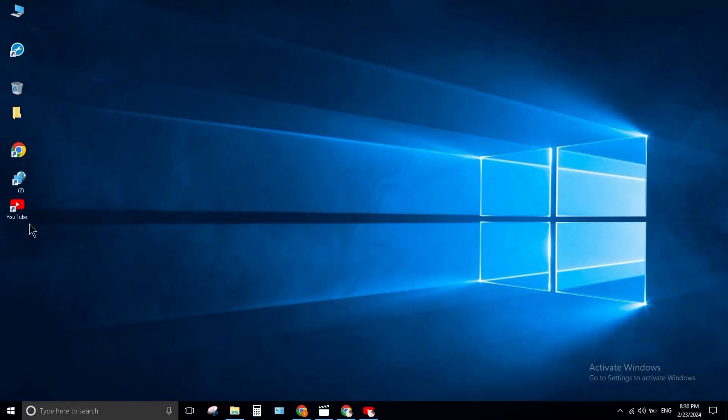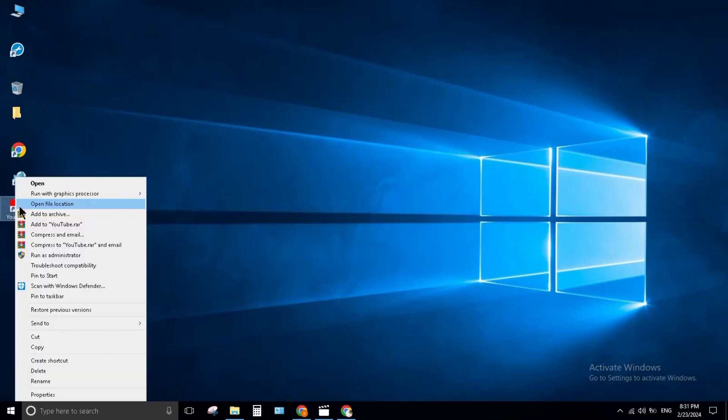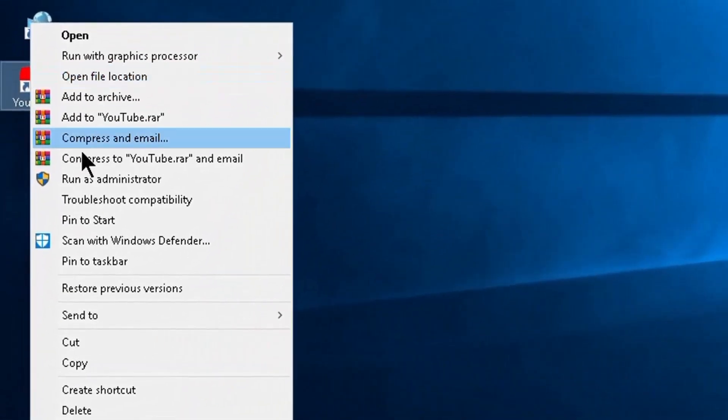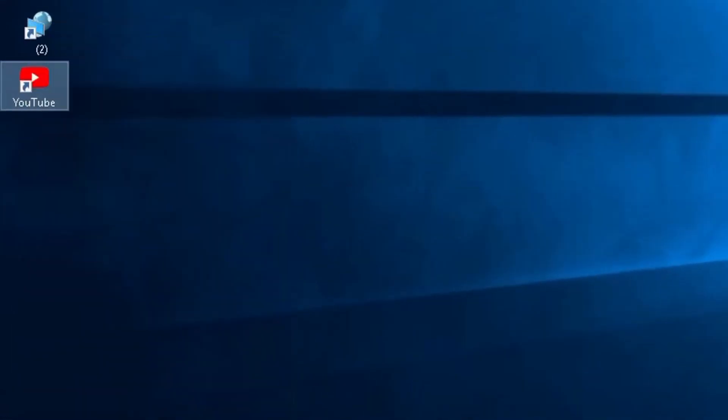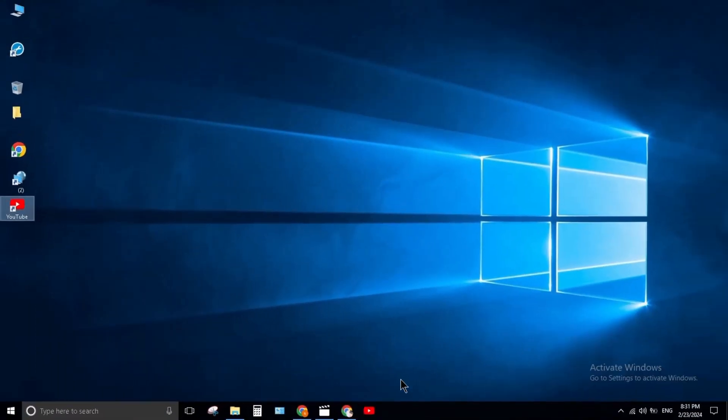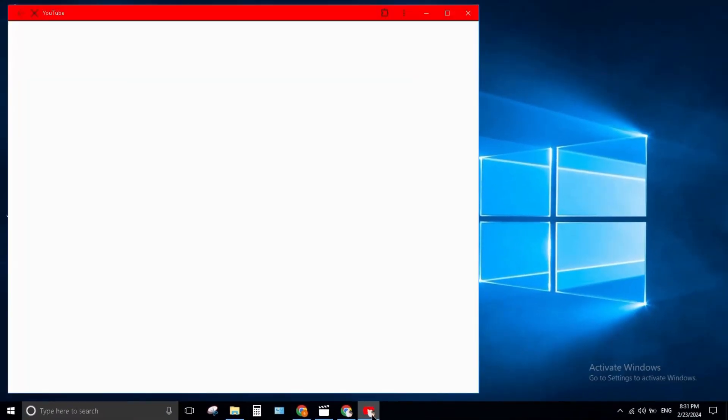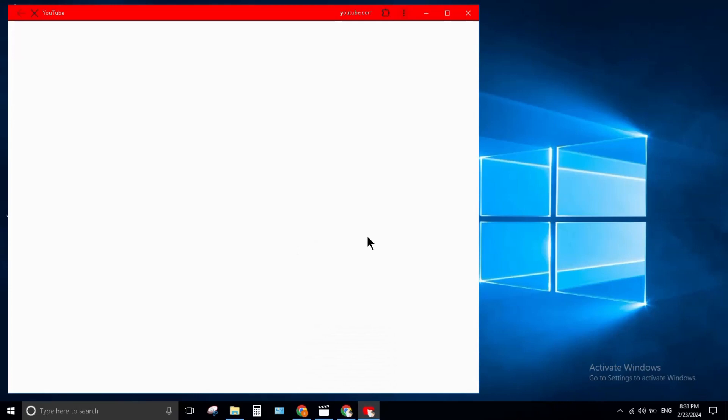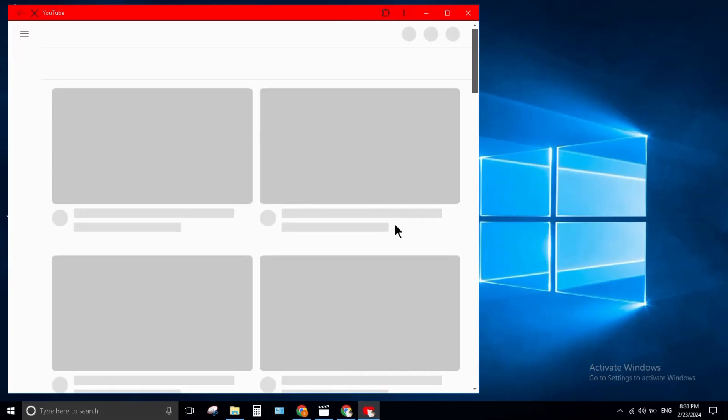Now you can open it. Right click on it and click on pin to taskbar. Click on it. YouTube is open here. You can see.